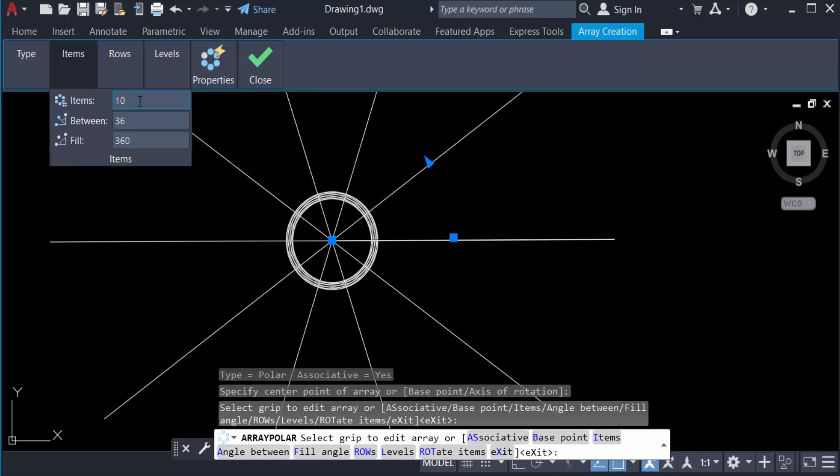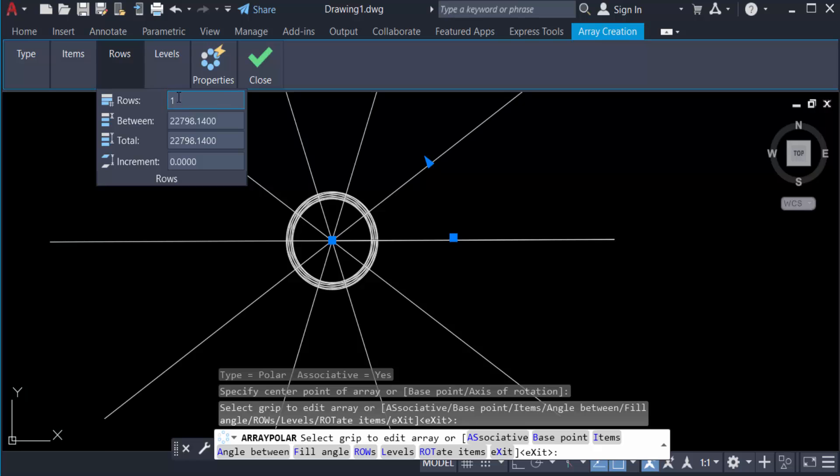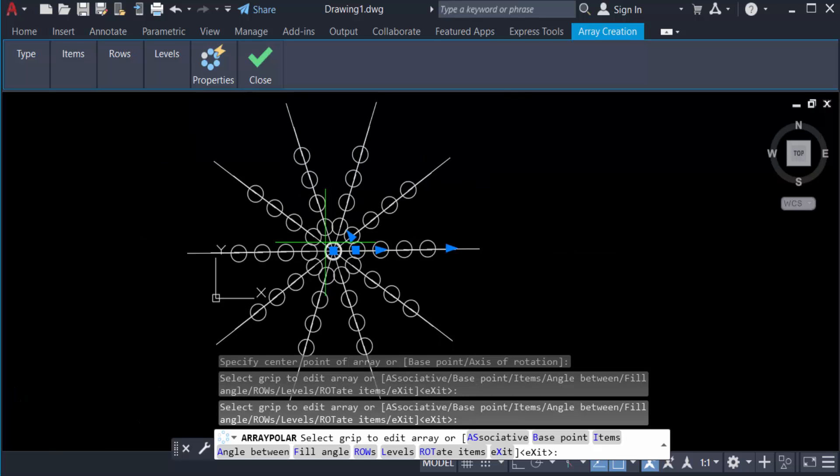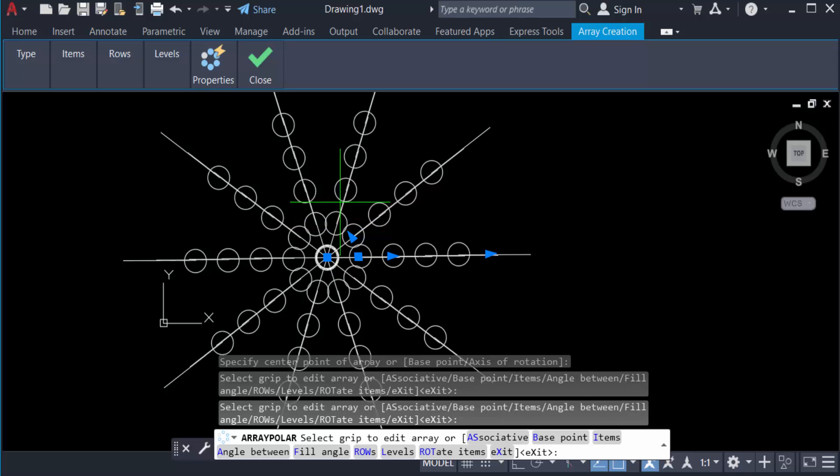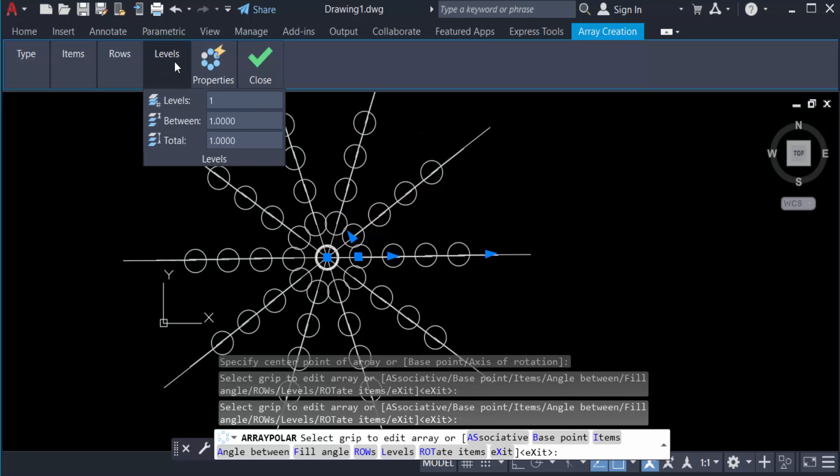And go to the rows. Rows is 1 and you can change this rows to 5. You see the rows are created in this polar array. And you can also choose the levels is 4. You see here the ribbon.